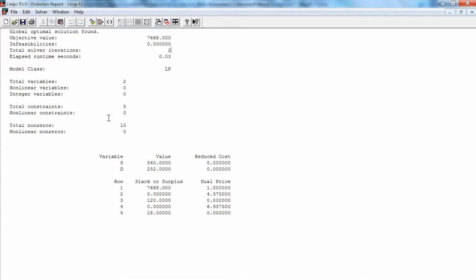An important part of the solution is the values of the decision variables. The quantities of standard and deluxe bags to produce are 540 and 252 respectively. This is the optimal value for the decision we need to determine.